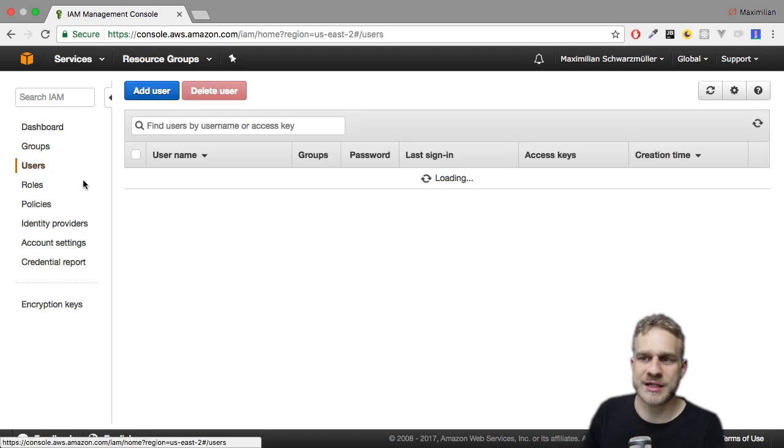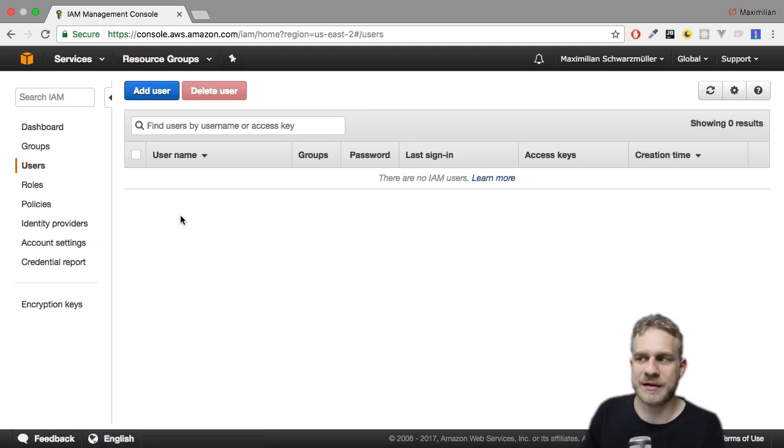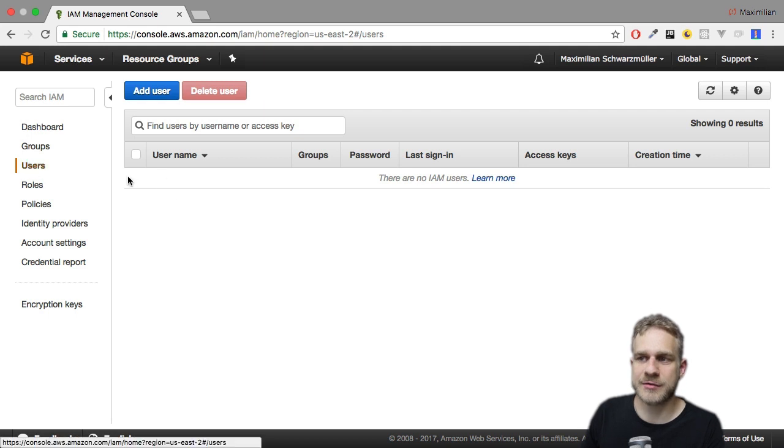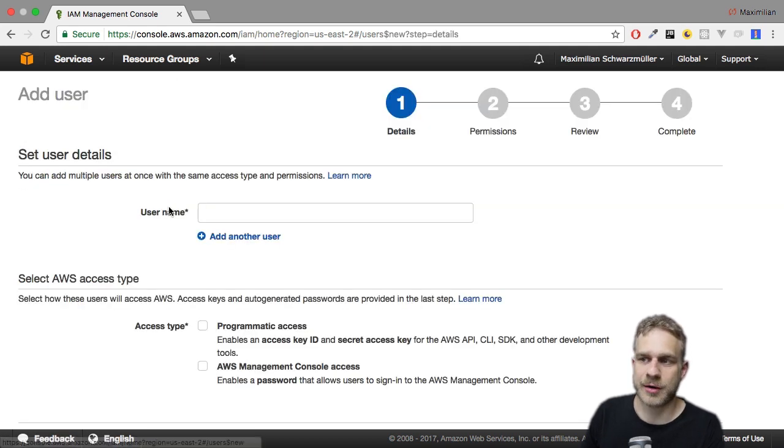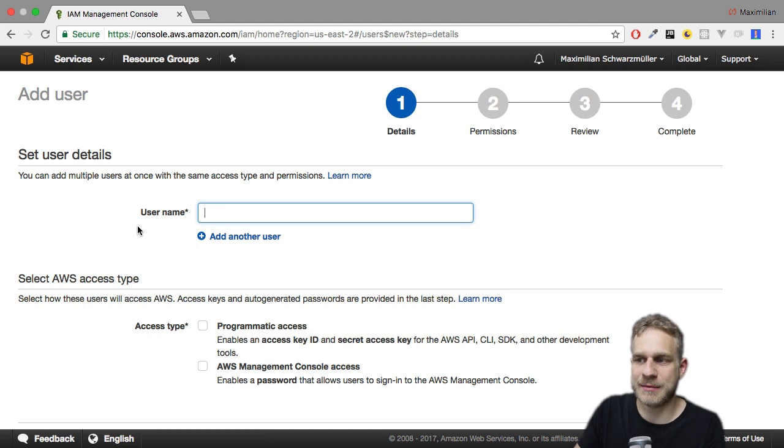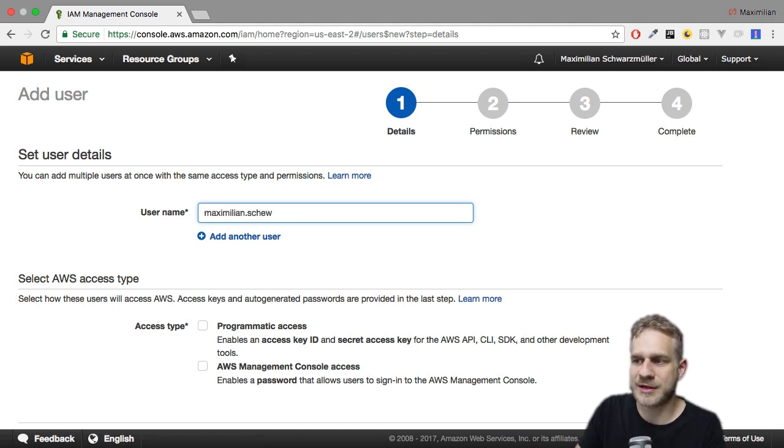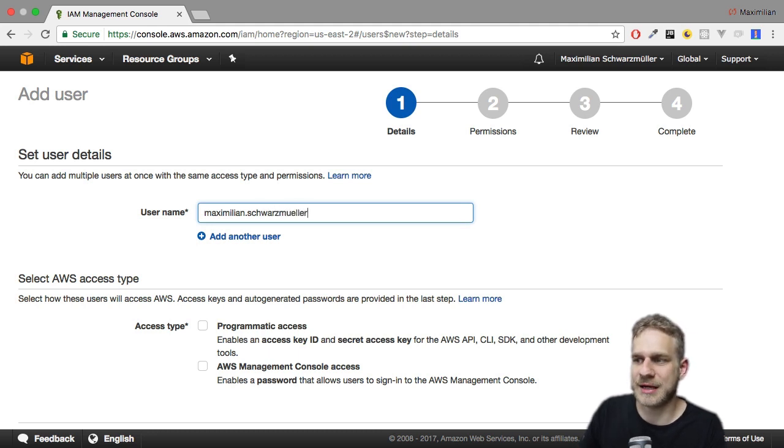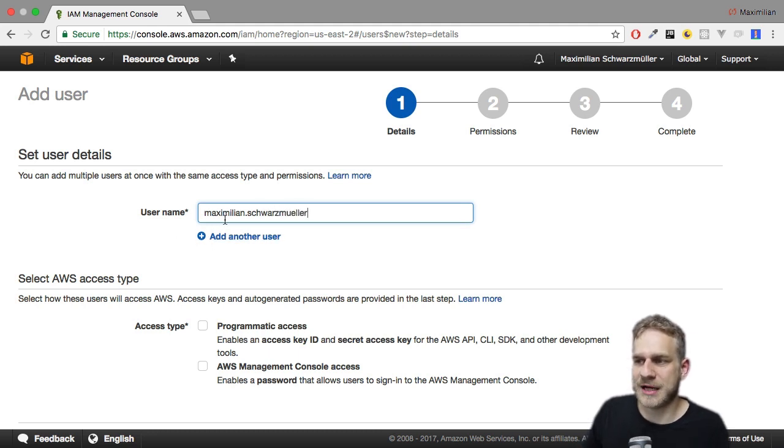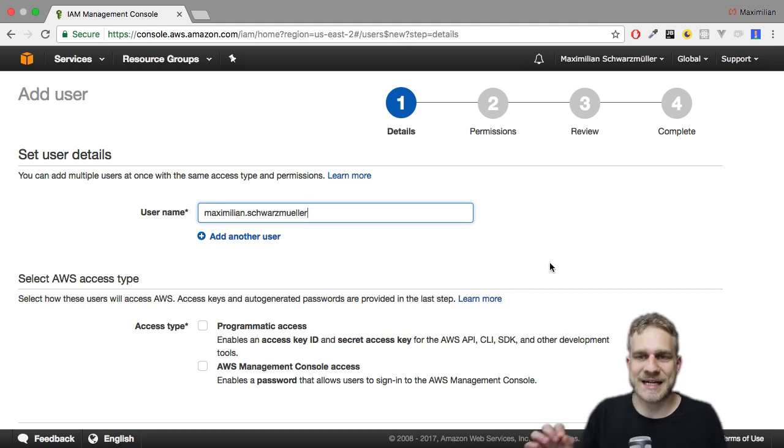Instead, we should create a user for ourselves. And we can do this here under users and then click add user, obviously. Now here, give it a name. And this can be any name you like. I'll choose Maximilian.Schwarzmuller. That's just my name, but you can use any username you like. You can also add more users in one step. Now here, the access type is important.